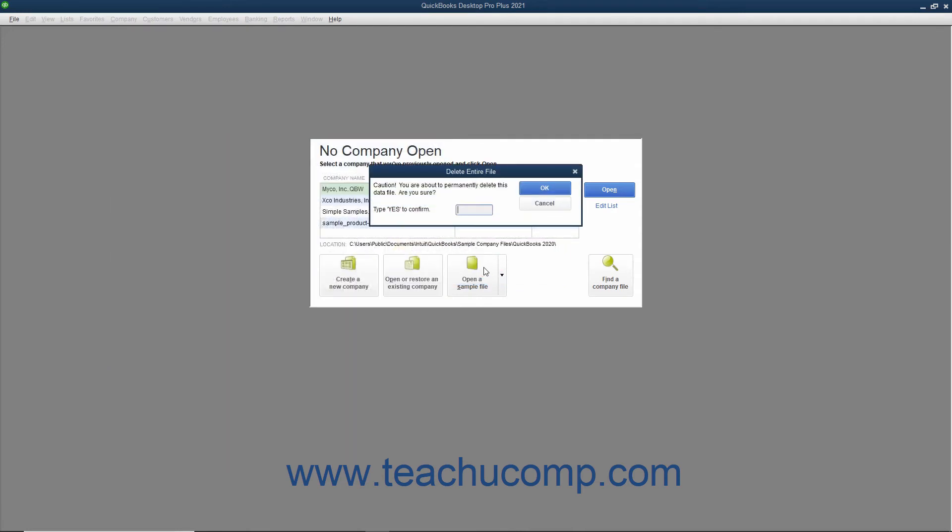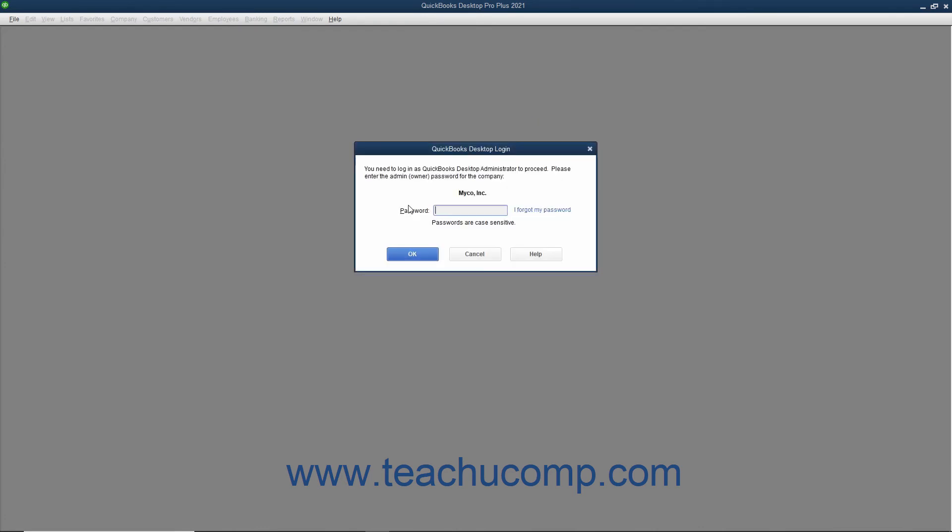Next QuickBooks cautions you to be absolutely sure that you want to do this by making you type the word Yes into the text box within the Delete Entire File window since you will likely be deleting the most current copy of your company file. You can type the word Yes into the box and then click OK to begin overwriting the corrupted company file with the data from your selected backup file.